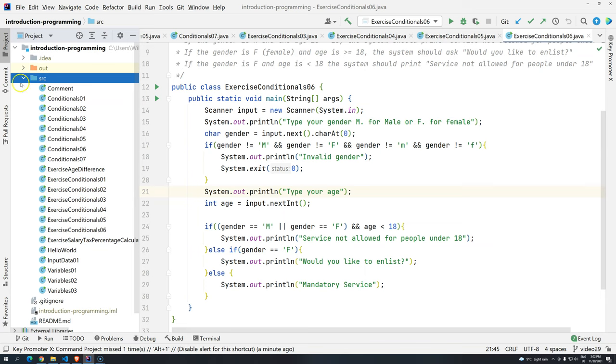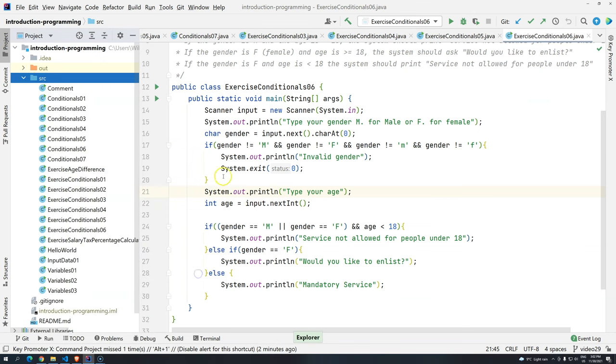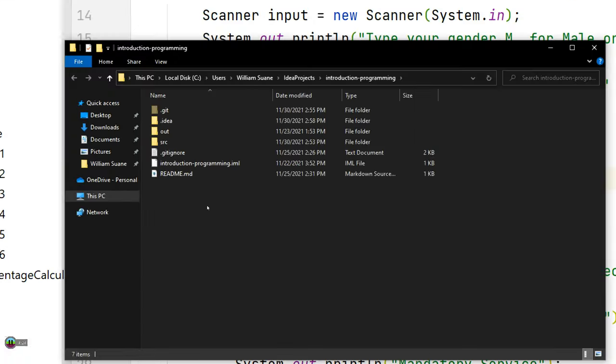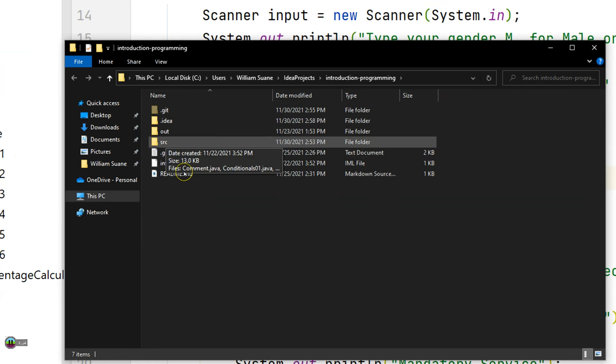First, we always start the package with the source package. In this case, I'm calling source package, but it can be the source root or source folder. Because if you open here, open in Explorer, you will see that this is just a regular folder. So this is just a regular folder.